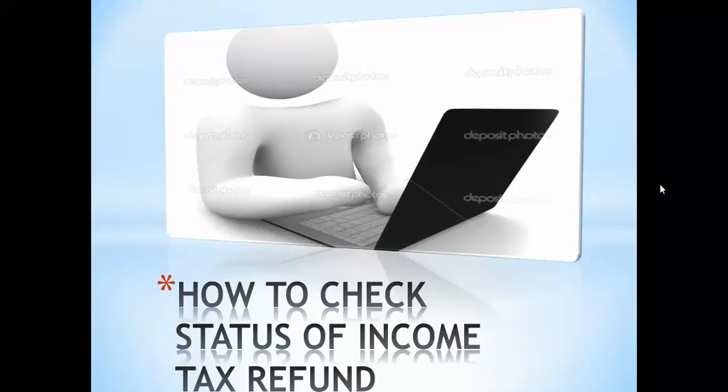Hello everybody, welcome to Learn with Lodhas. In this tutorial, we are going to learn how to check the status of income tax refund.